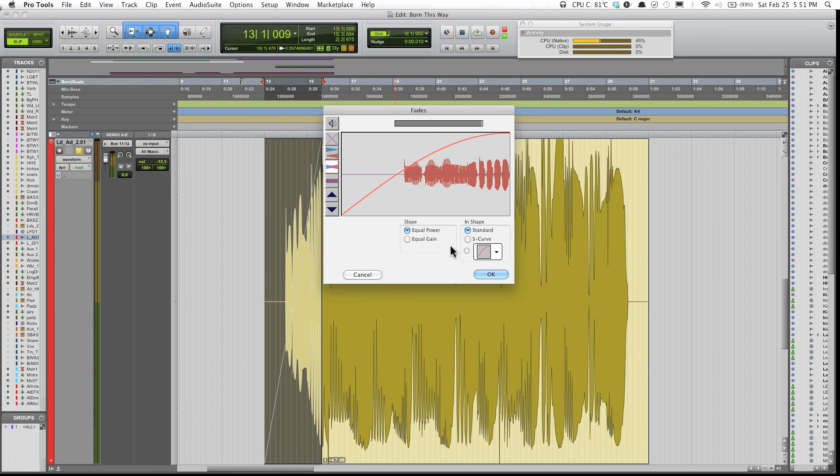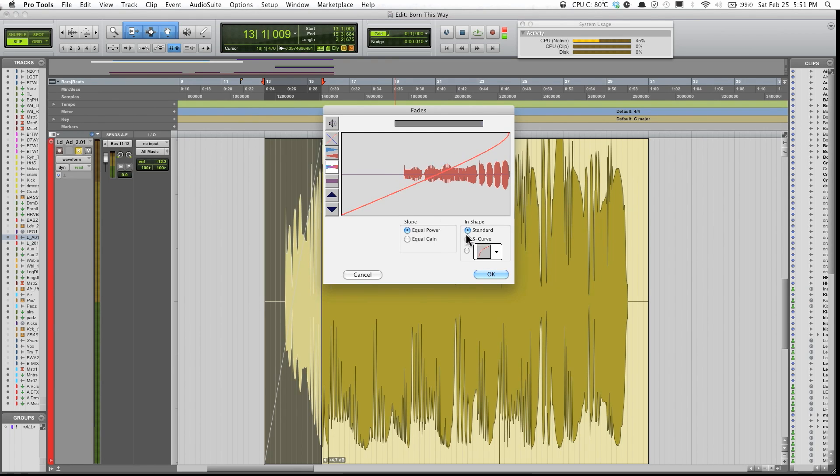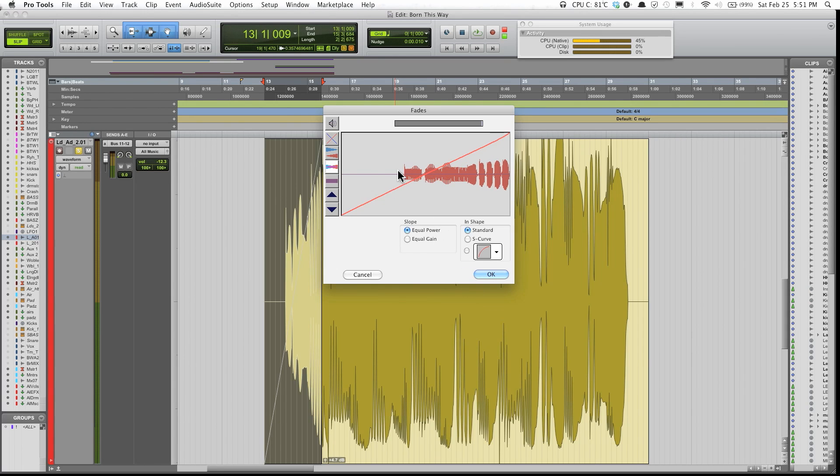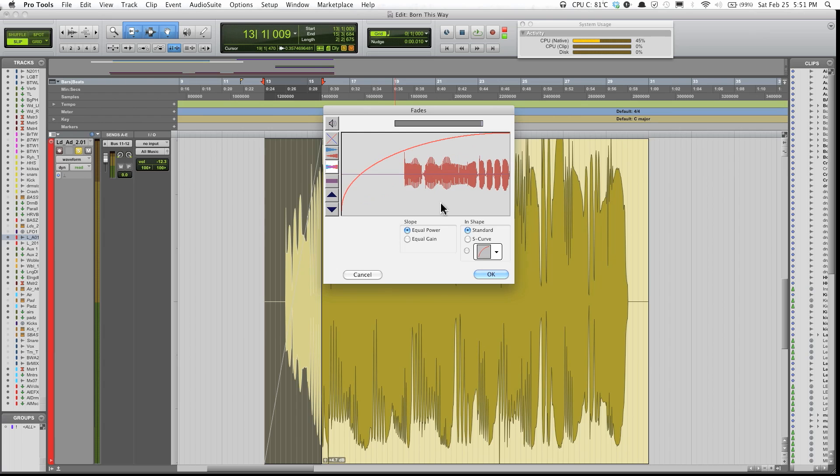Also, in the standard mode, if you're in standard and equal power, you have the ability to manipulate the fades by clicking and holding on the line, on the red line, and just kind of move up and down to manipulate the fade the way you want.